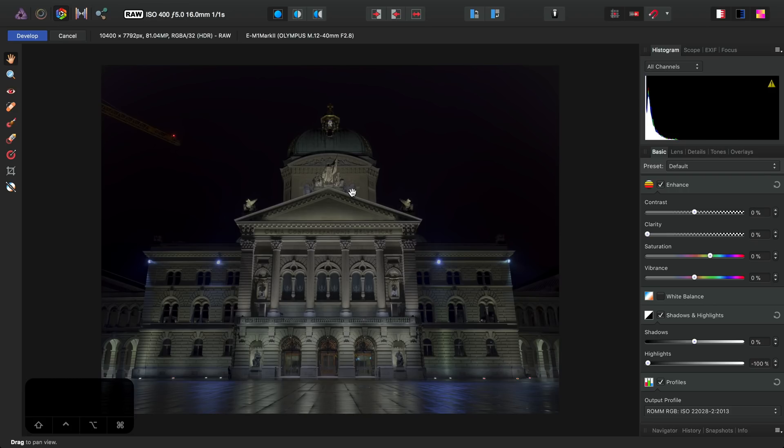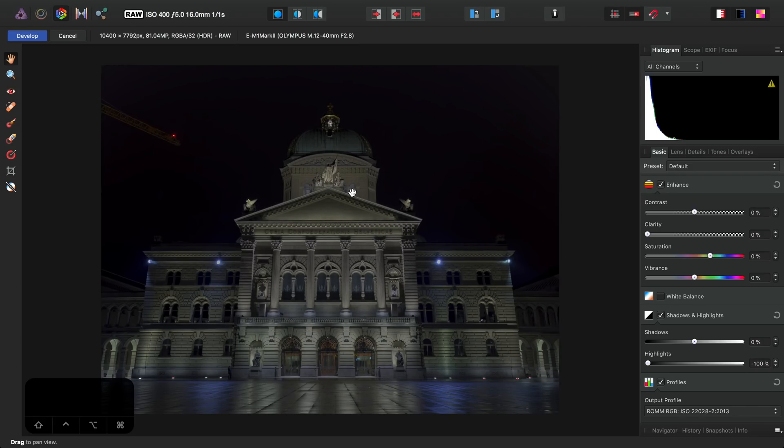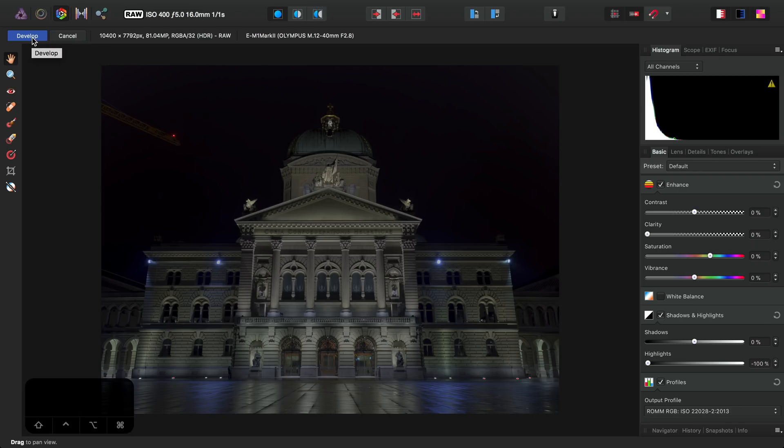Photo's Develop Persona works in a full 32-bit float pixel format with a linear color space. This means while we're developing this RAW file, no data is being clipped out of range or permanently lost. However, when we click this blue Develop button, Photo will then typically convert the document to a 16-bit integer format with a standard sRGB color profile.